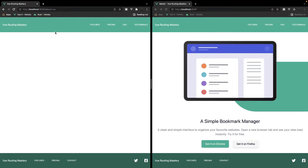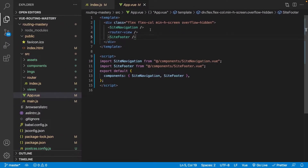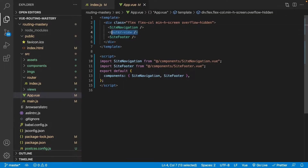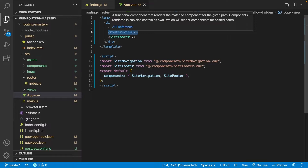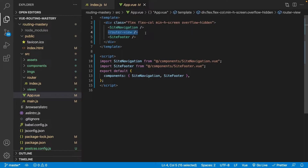You may be wondering why we're still seeing the navigation and the footer here. If we go back over to the project you can see that the navigation and the footer are not a part of the router view, so we're always going to see those regardless of whether we have that route or not.